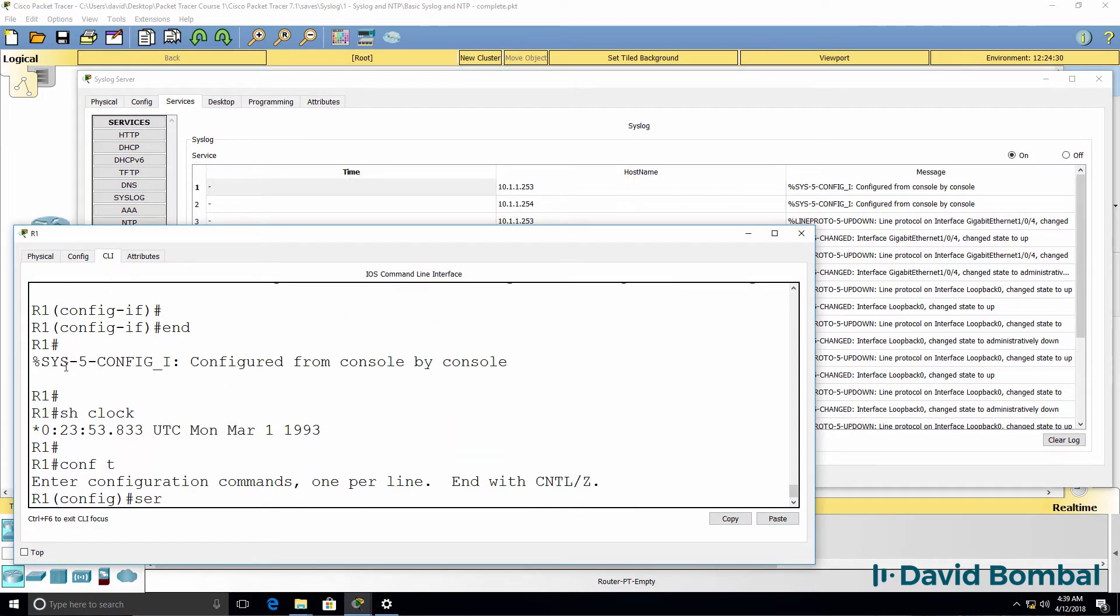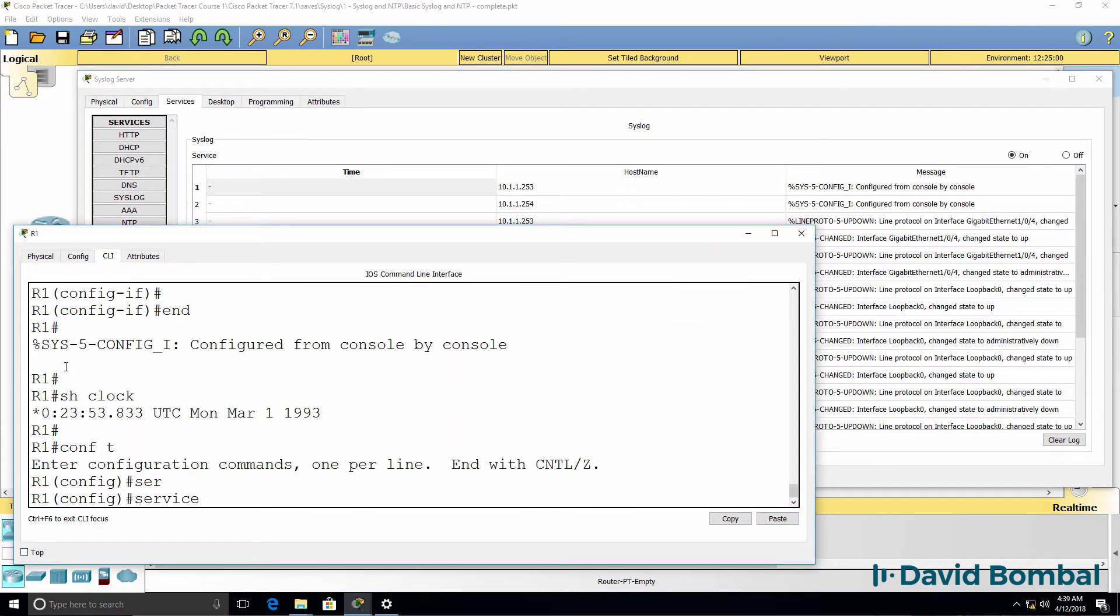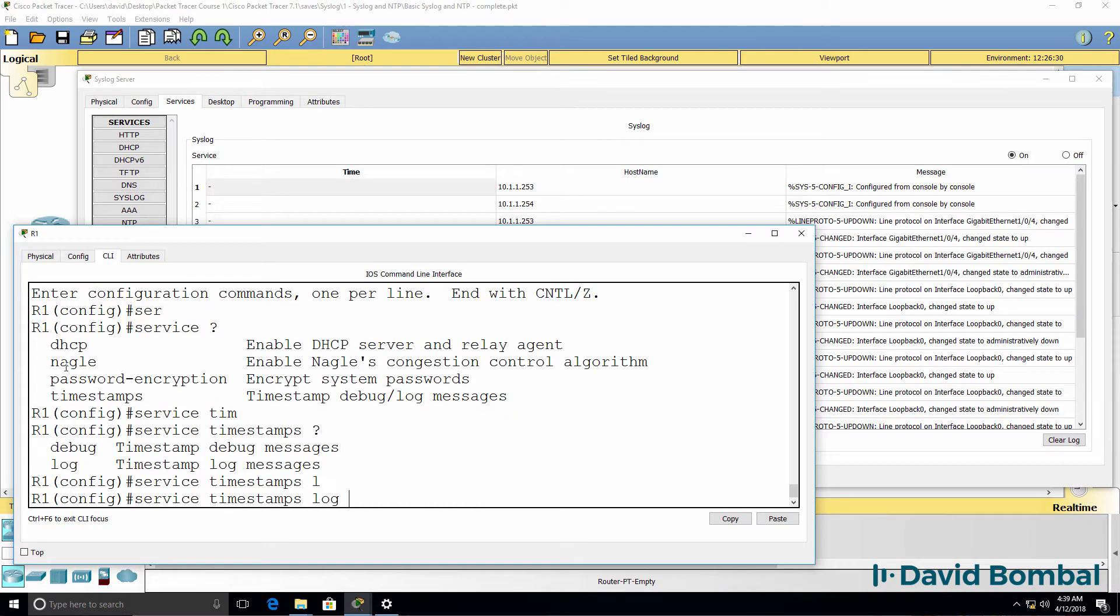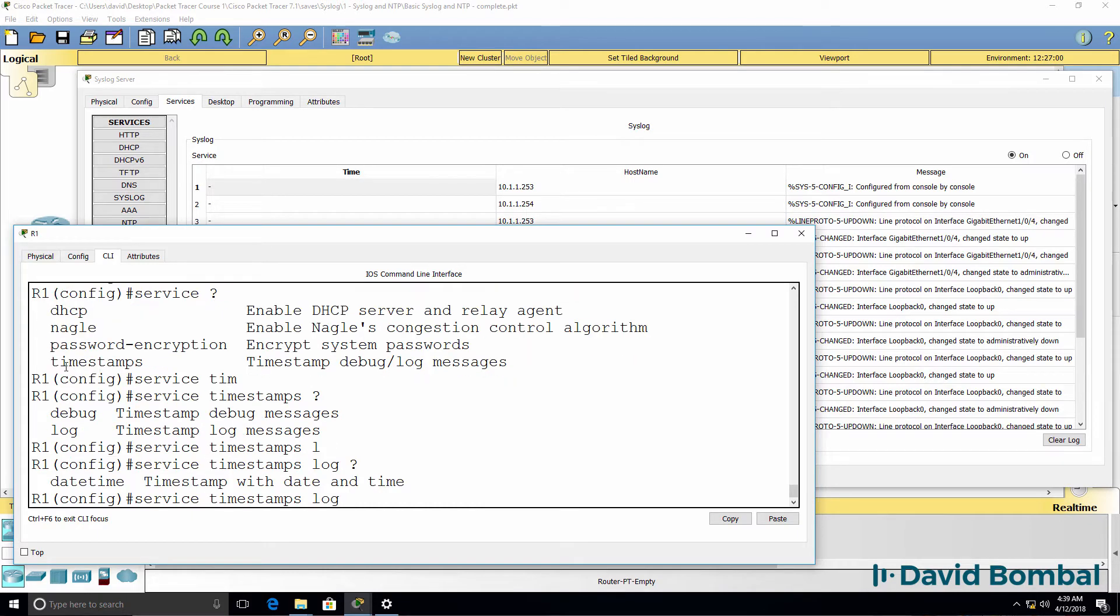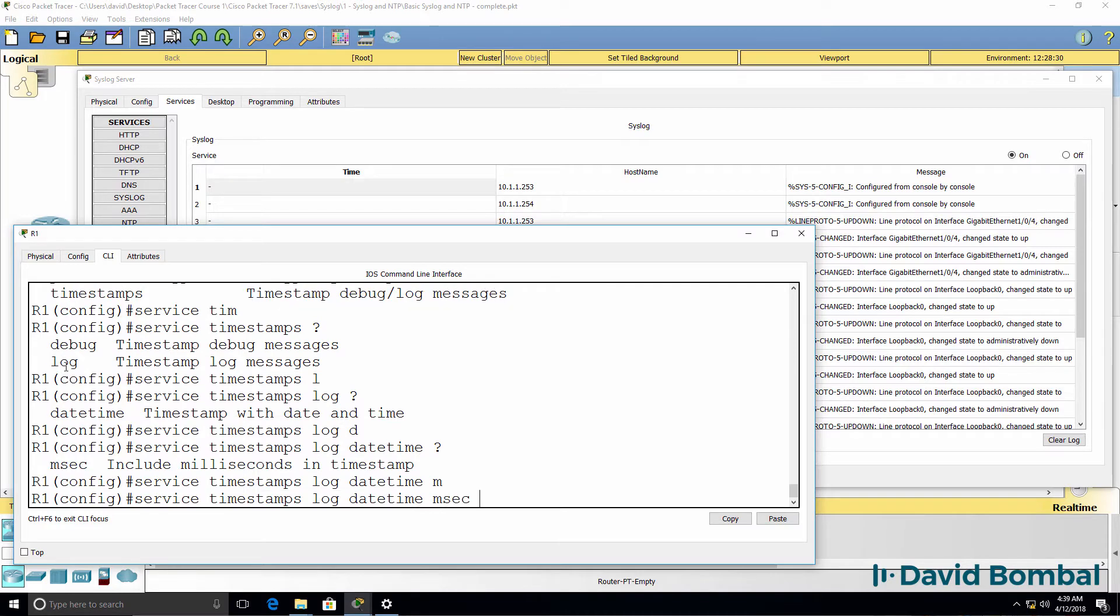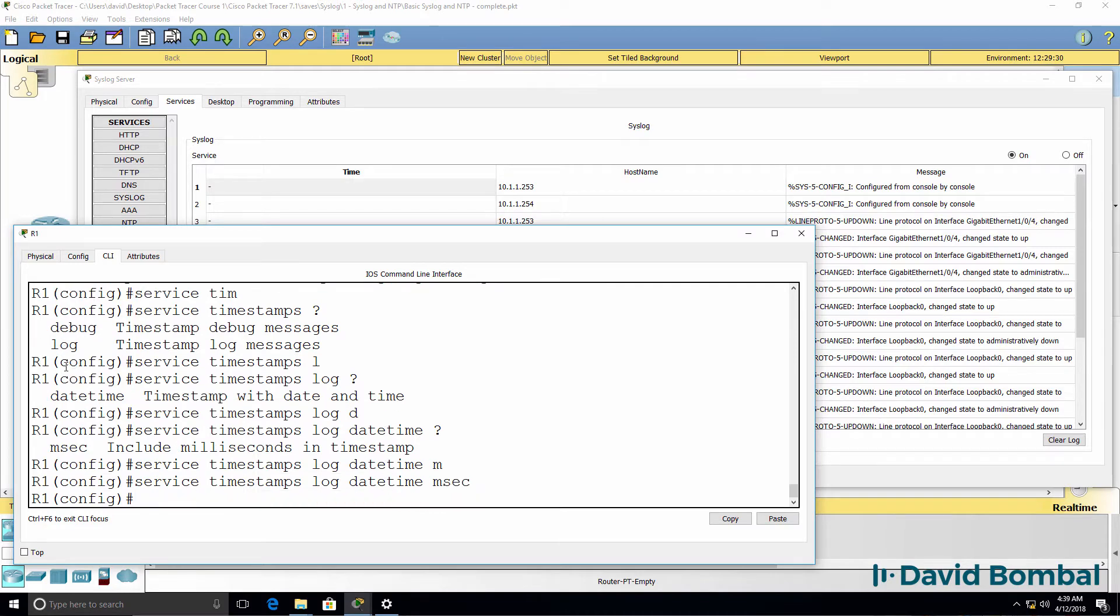I'm gonna type service timestamps log messages date and time and milliseconds.